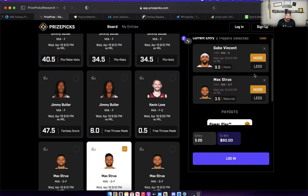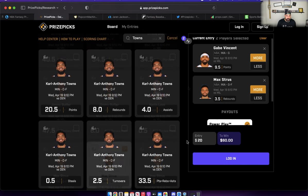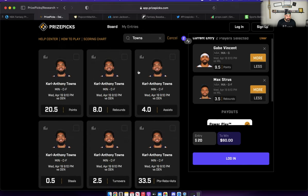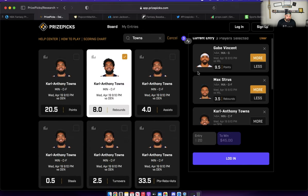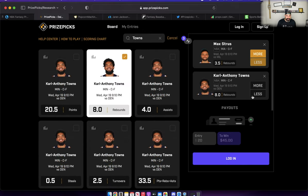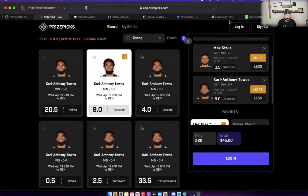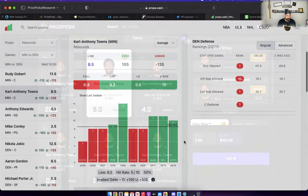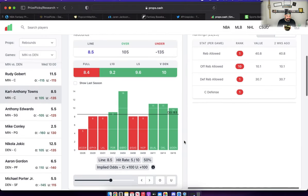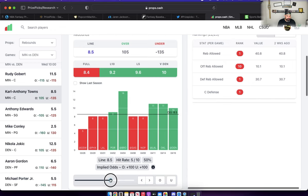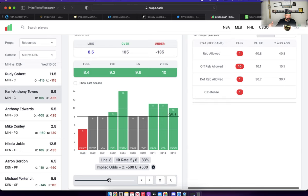Third prop I want to talk about is a rebound prop. Karl-Anthony Towns set to eight rebounds. Give me the over on this one. Props.cash has this set to 8.5, we're going to bump this down to eight. We can see that he's pushed or gone over in nine out of his last 10 games. Three consecutive games of going over this, and all three of those games were play-in playoff games. The most important games of the year for him, he showed up: 11, 11, and 10 rebounds.